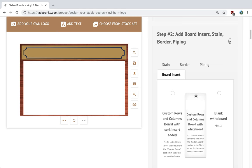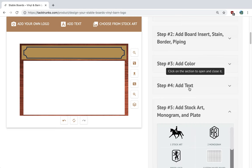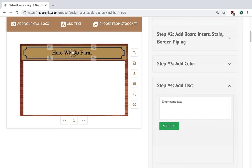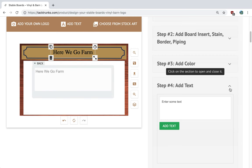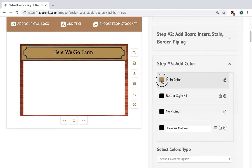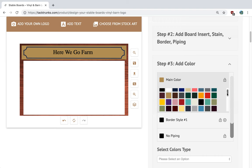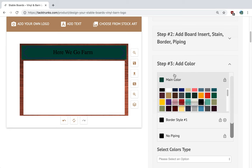Now that we're done with step two, I'm going to add text to this particular stable board. I'm going to type in the farm name and move it up to the center. Now let's go with our colors — you can mix and match all you want. We have our standard and Sunbrella colors listed here. Let's go with forest green.